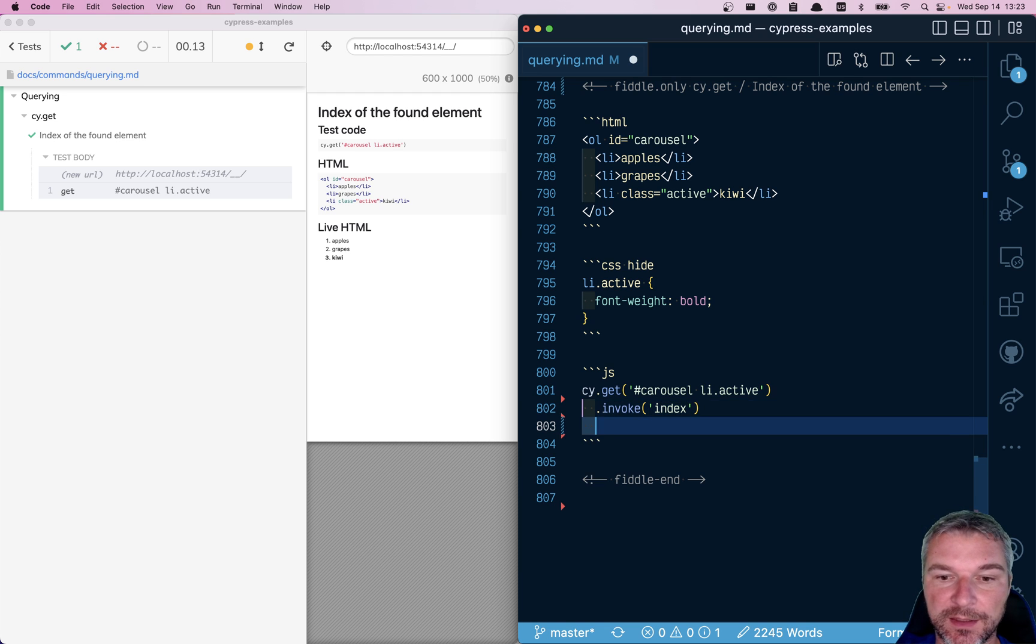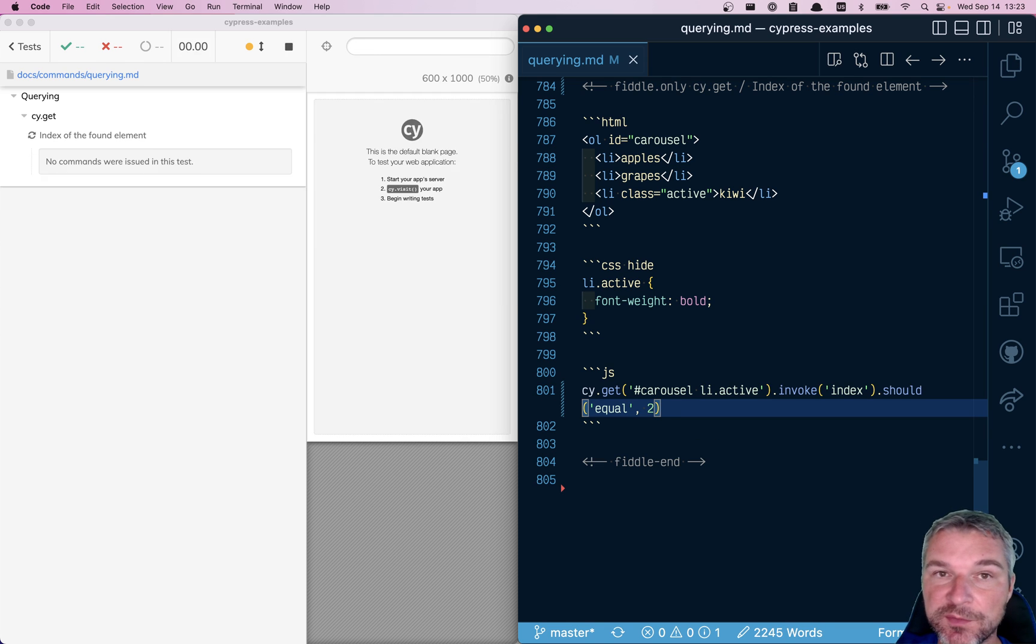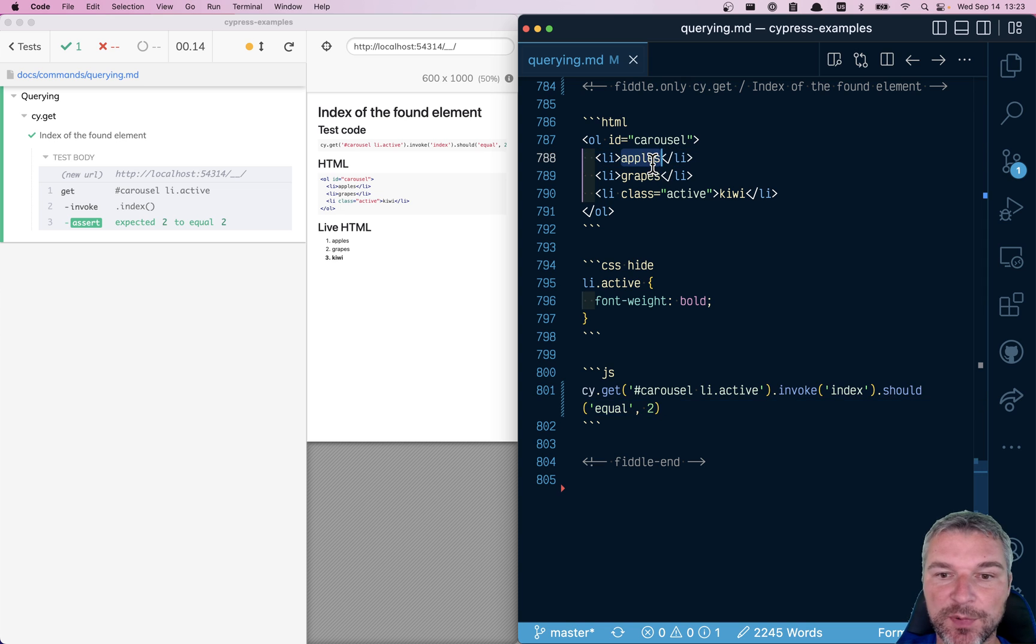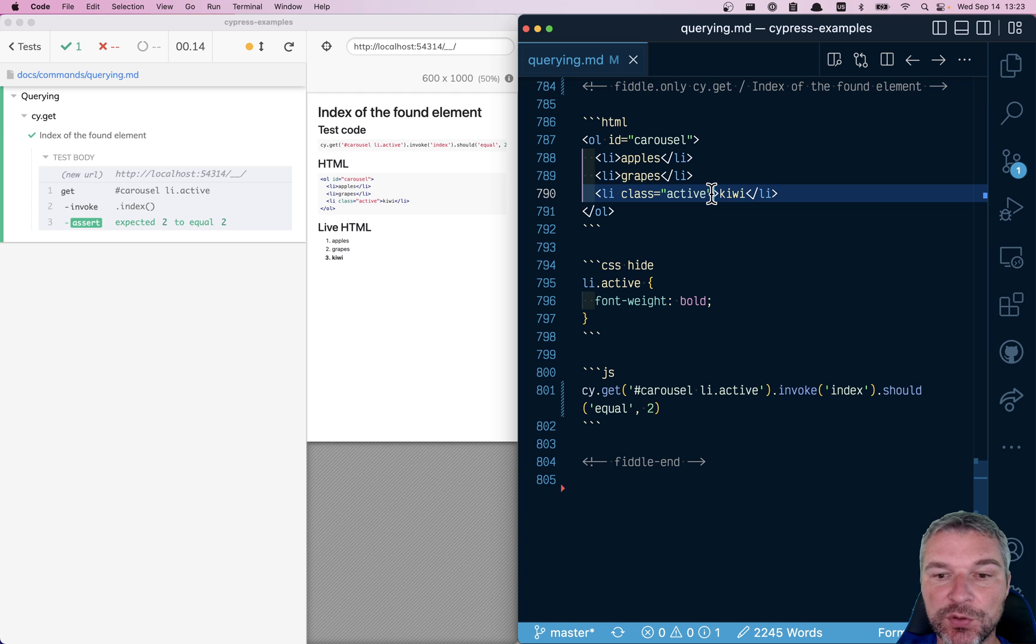And you can confirm that, for example, in this case it's two, because the indices start at zero. So apples is zero, grapes one, and kiwi has index two.